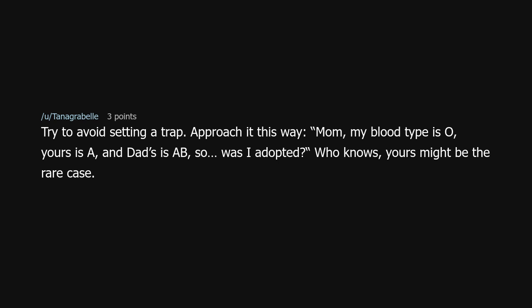Try to avoid setting a trap. Approach it this way: 'Mom, my blood type is O, yours is A, and dad's is AB — so was I adopted?' Who knows, yours might be the rare case.